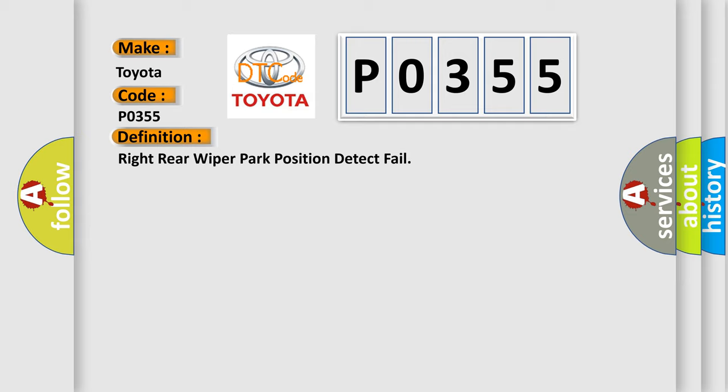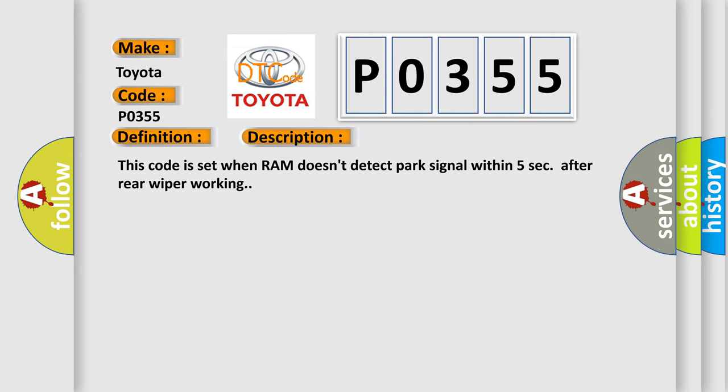And now this is a short description of this DTC code. This code is set when RAM doesn't detect park signal within five seconds after rear wiper working.